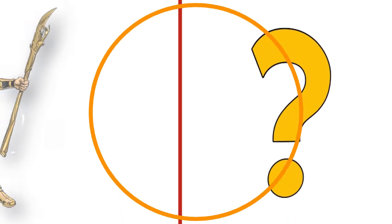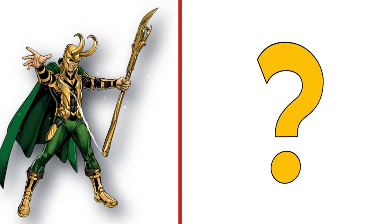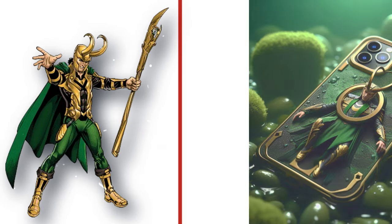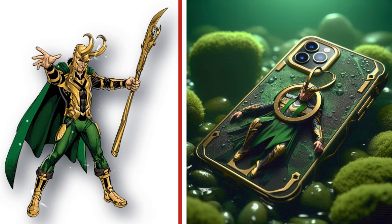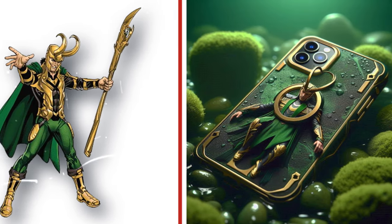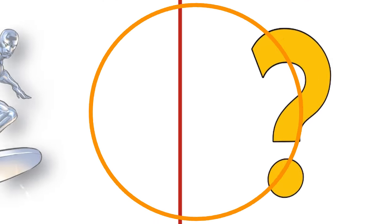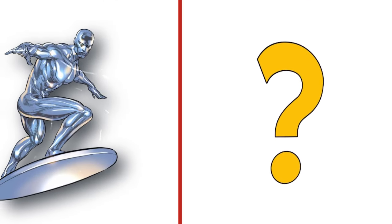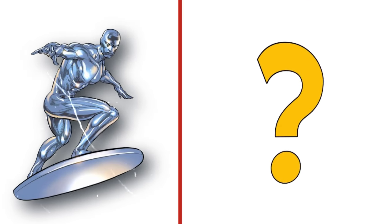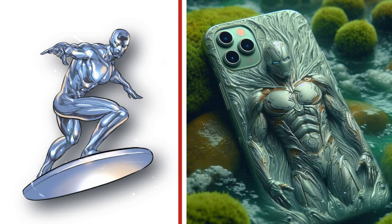The disruptive Loki, Odin's adoptive brother. Look at the transformation. The power of the cosmic, eternal Silver Surfer. Look at the transformation.